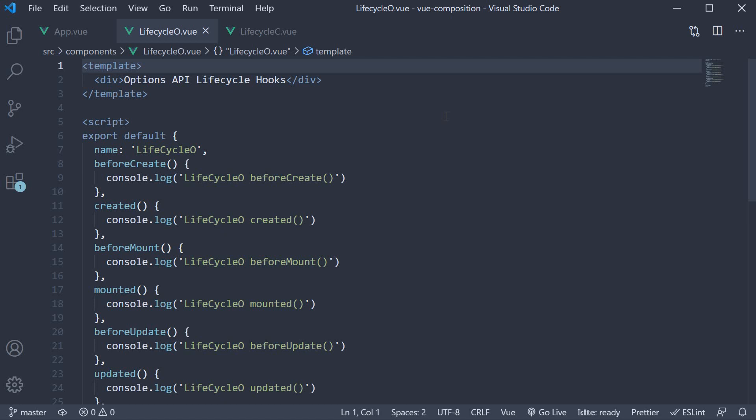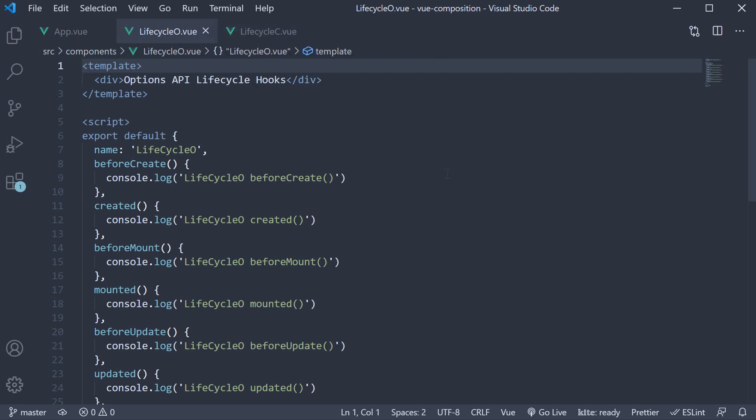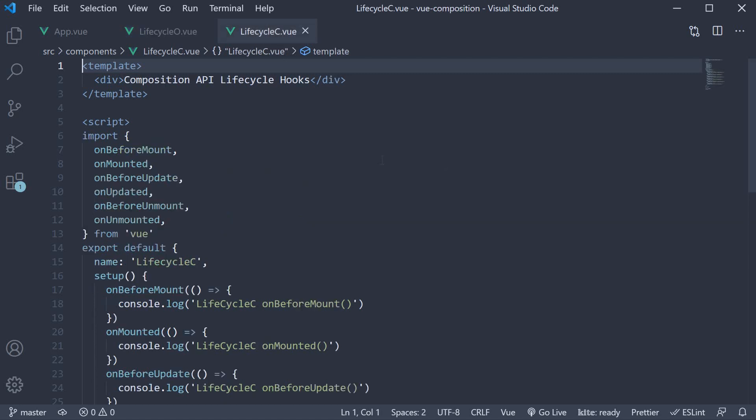Now what I've done is created two components to show the change in usage of the lifecycle hooks. We have lifecycle-o.vue where we have the Options way of registering lifecycle hooks and we have lifecycle-c.vue where we have the Composition way of registering lifecycle hooks.